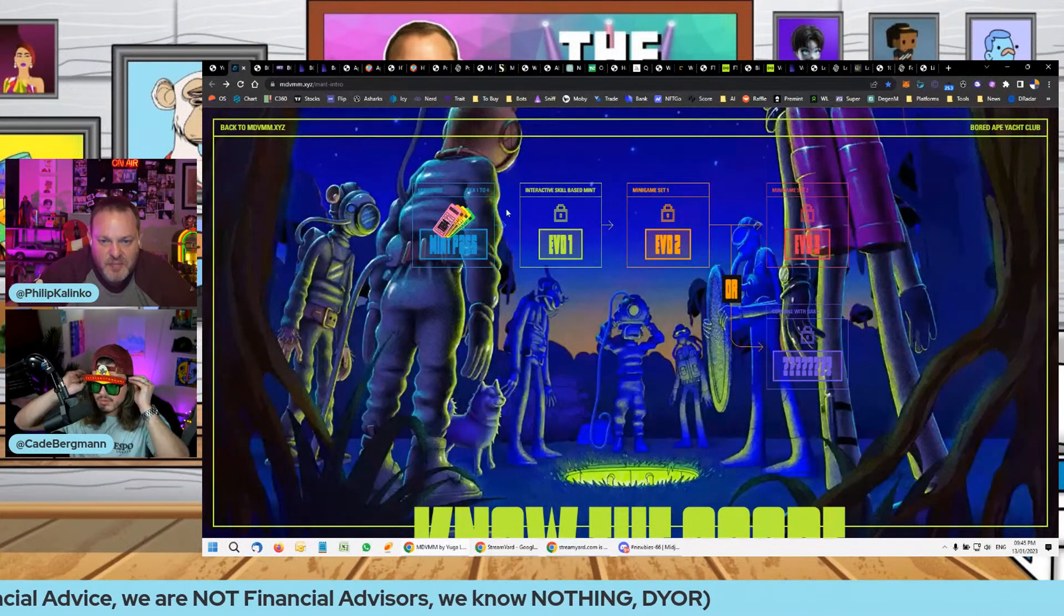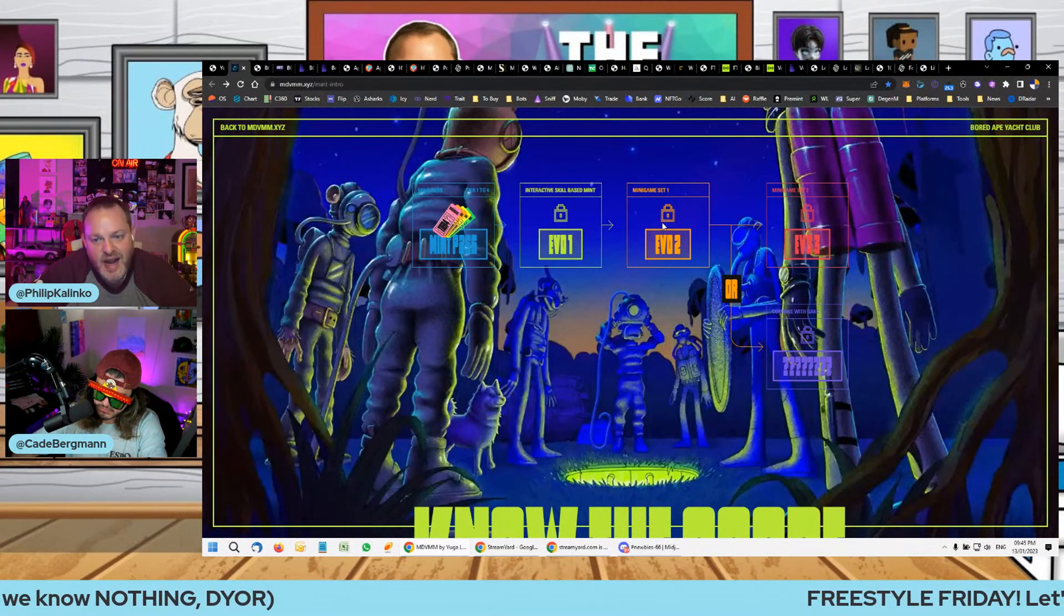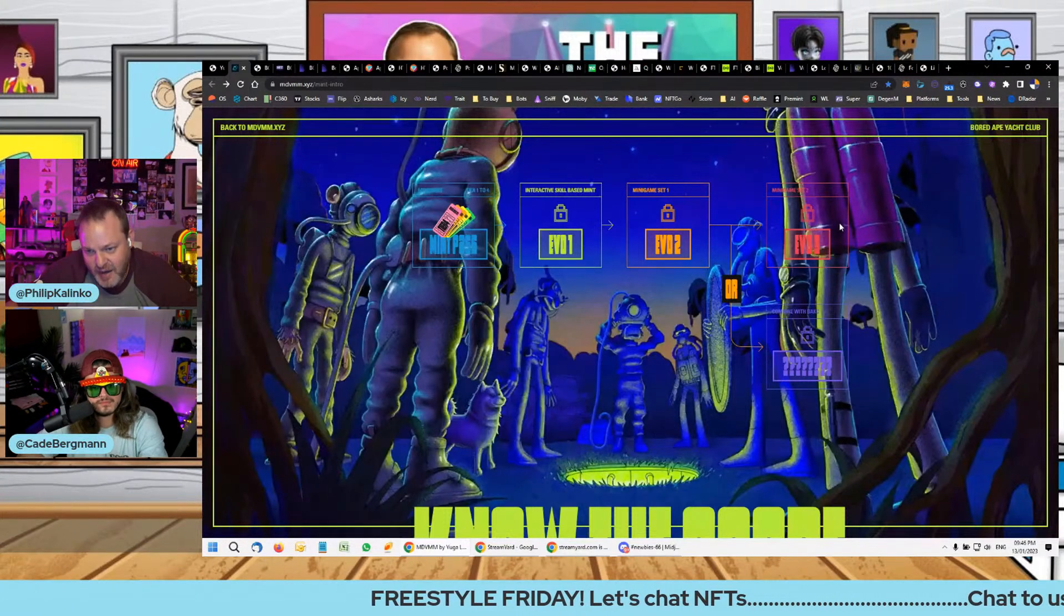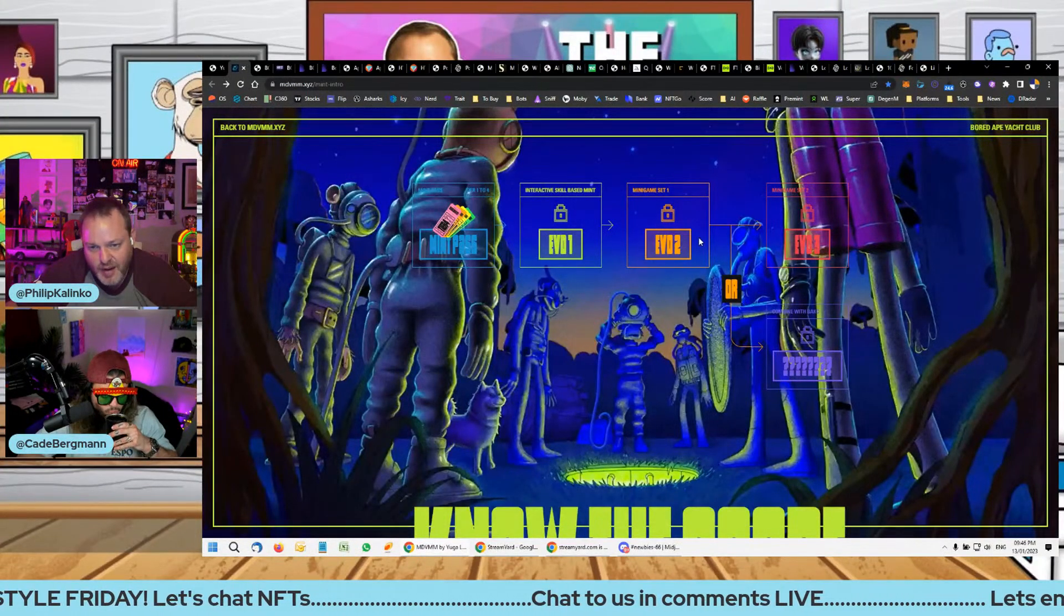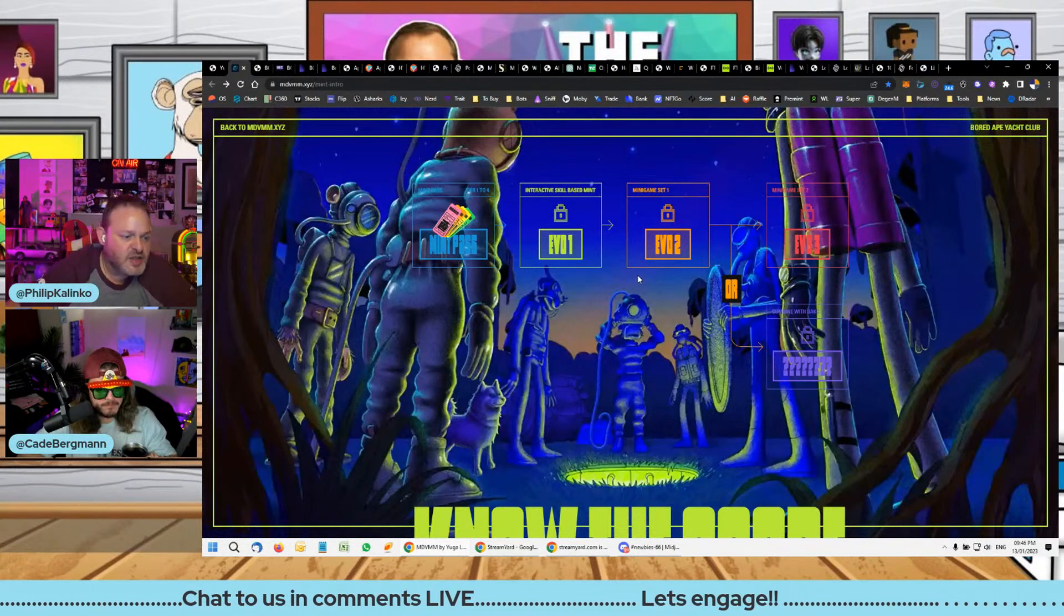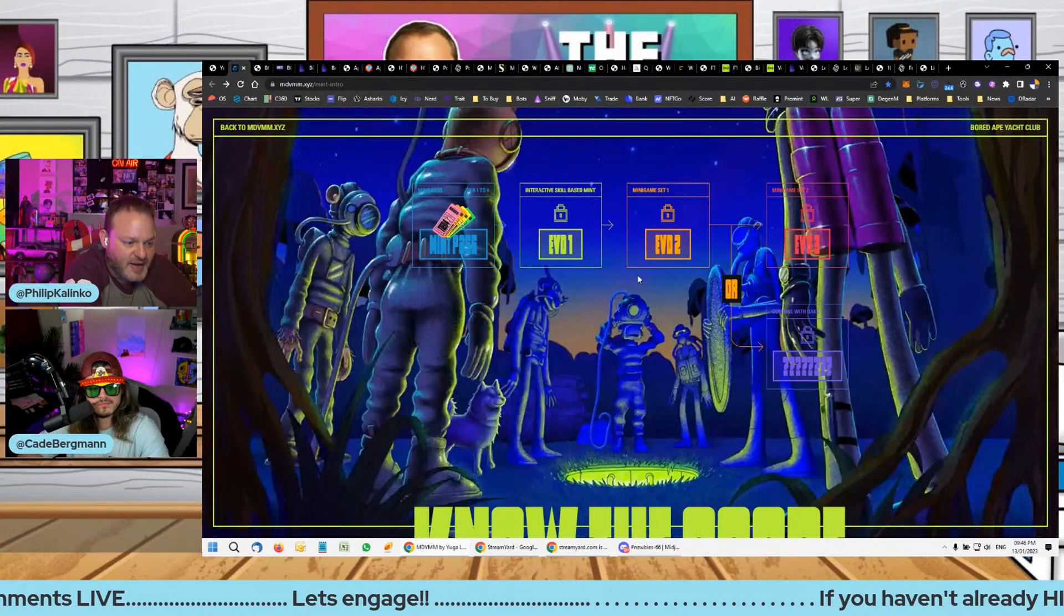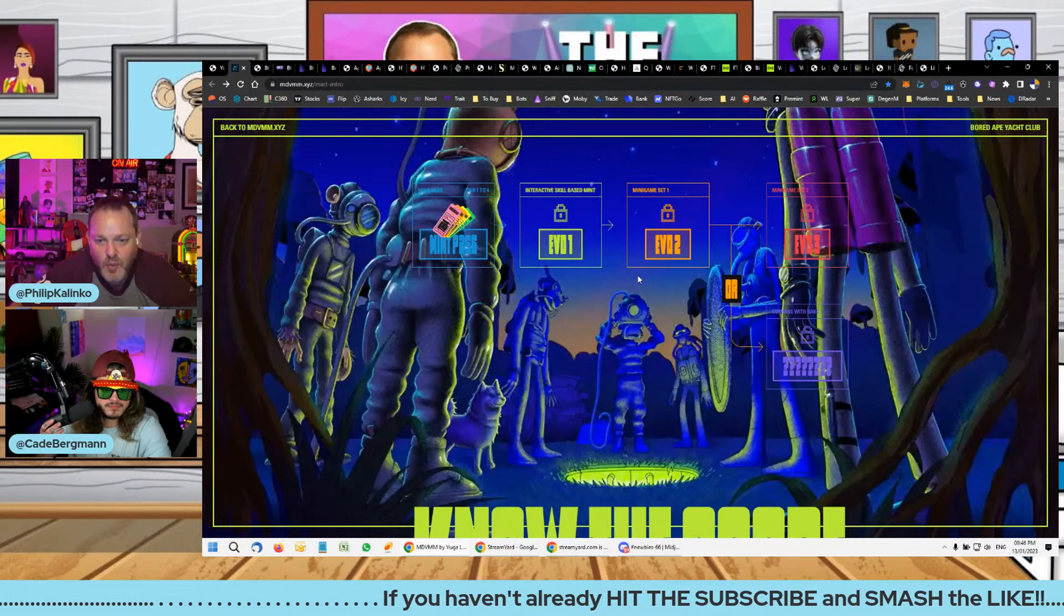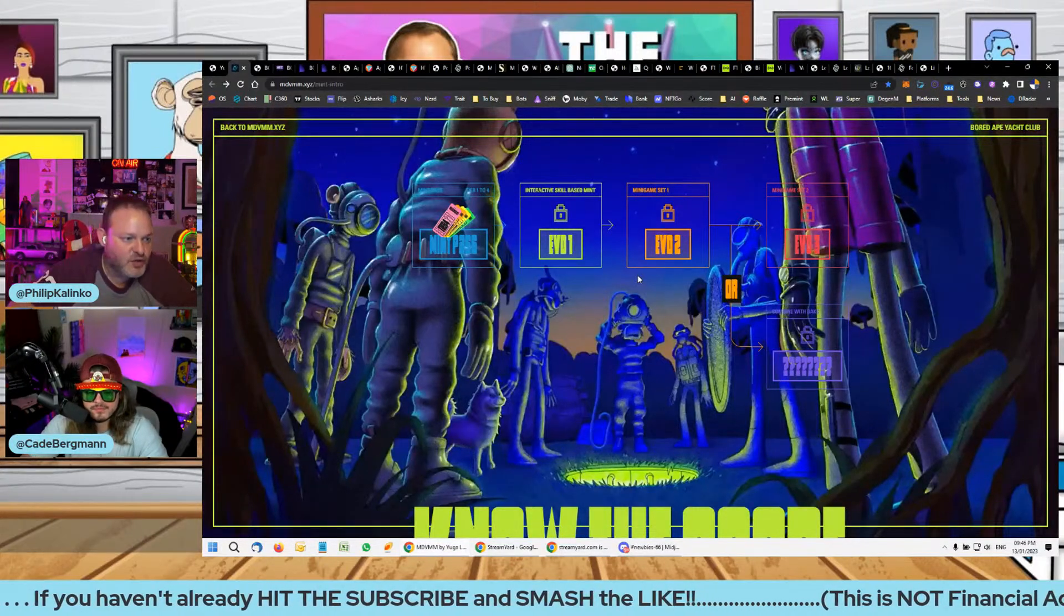Then you get to evolve it by playing in the interactive skill-based game. After that there's another mini game, and then after that you can either do another mini game or you get to combine it with your Bored Ape Kennel Club. By having a Bored Ape Kennel Club you don't have to play the third game. You're only going to find out about your mint pass turning into an Evo 1 on the eighth of Feb, and then there's still Evo 2 and Evo 3.